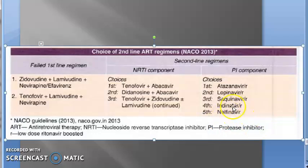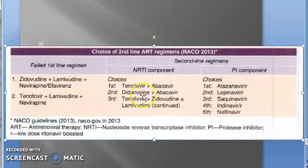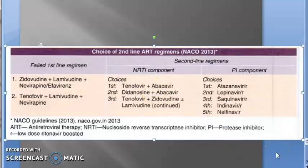For nelfinavir, there is no slash R — ritonavir will not do anything for nelfinavir. For indinavir and lopinavir, you have the NRTI component: tenofovir, abacavir, etc. The whole message finally is that first-line will be NRTI plus NRTI plus NNRTI, and second-line will be NRTI plus NRTI plus PI.